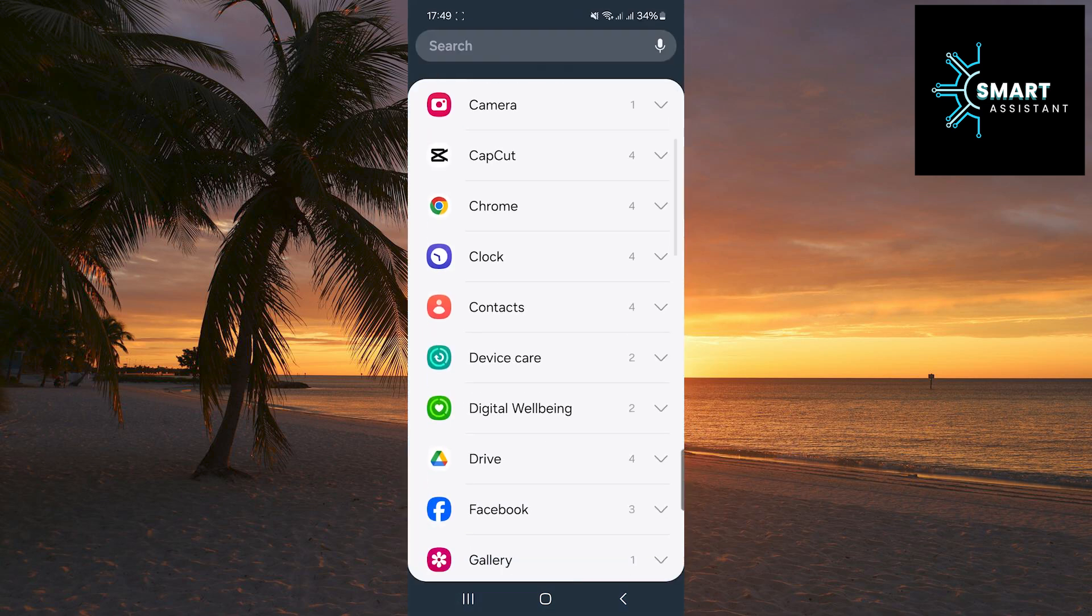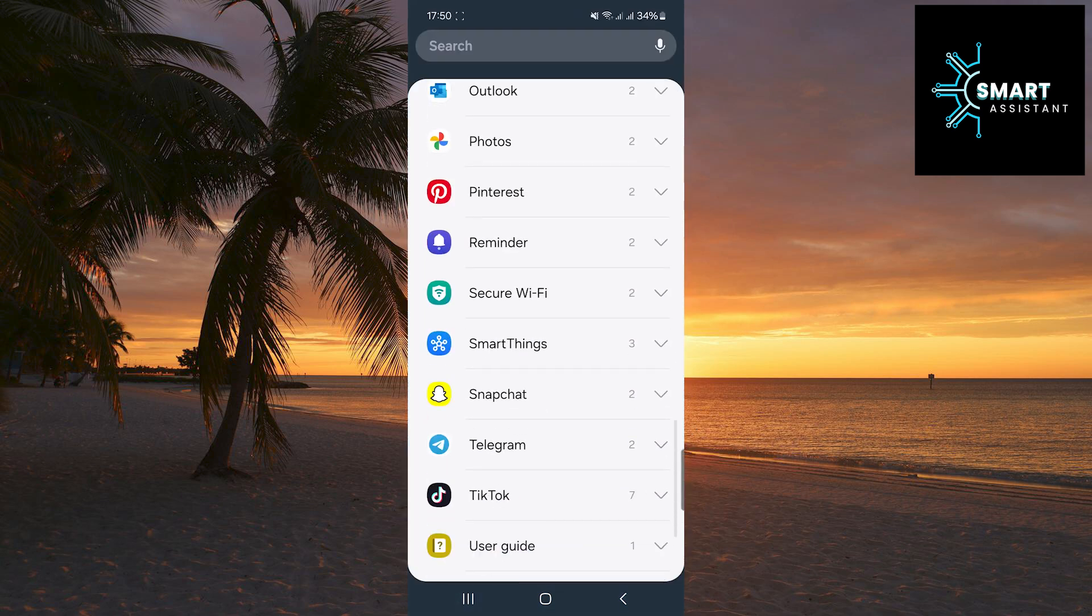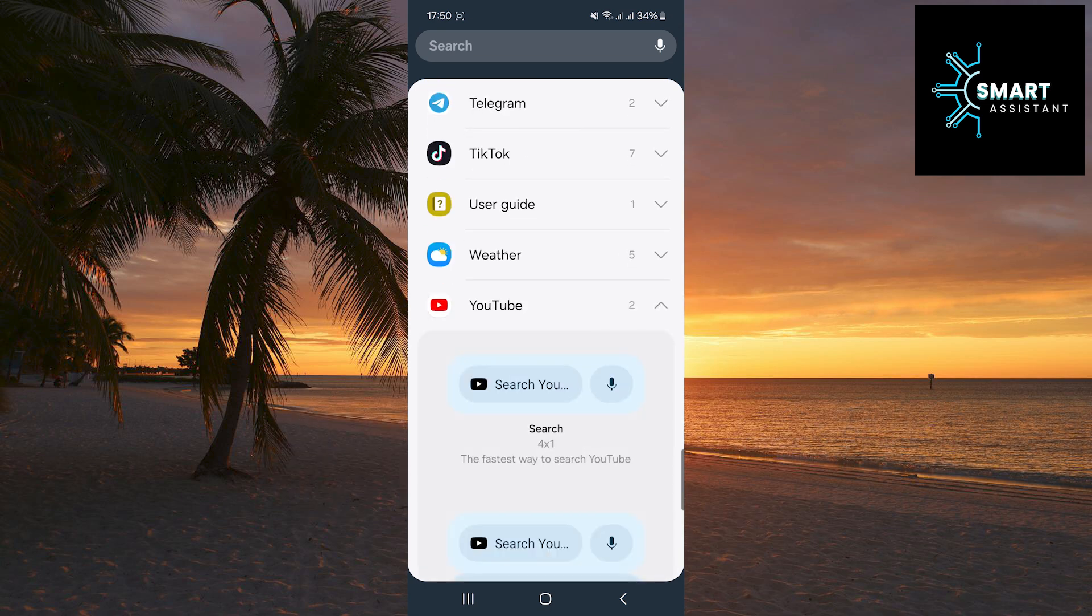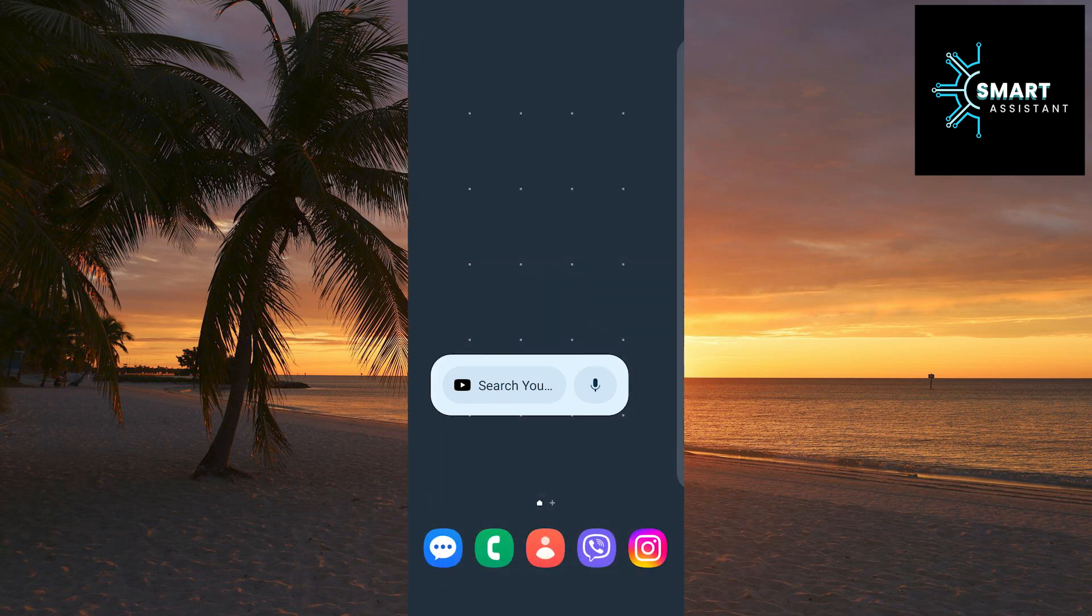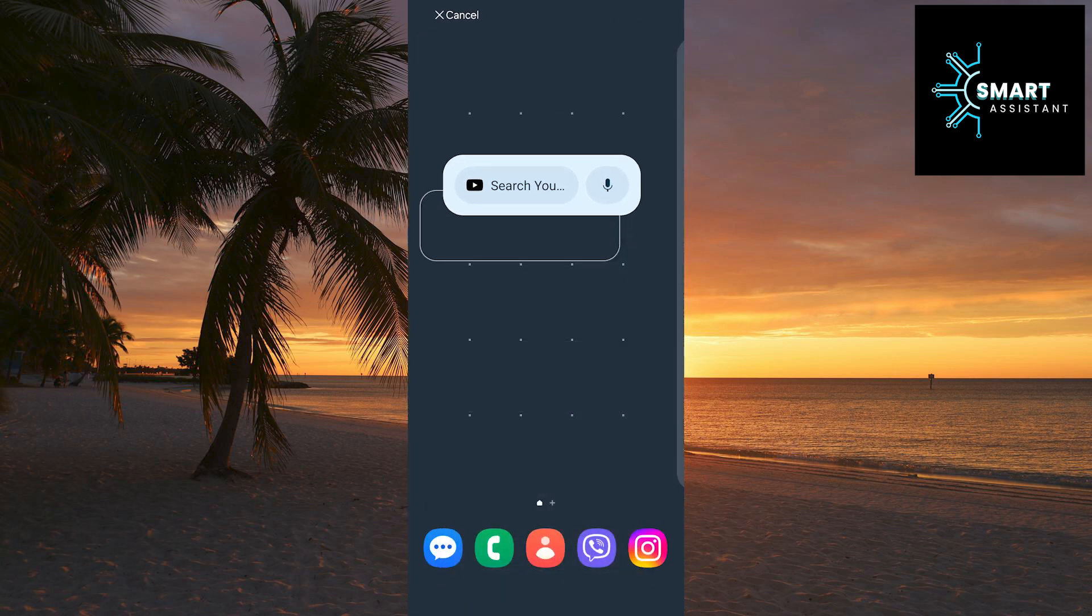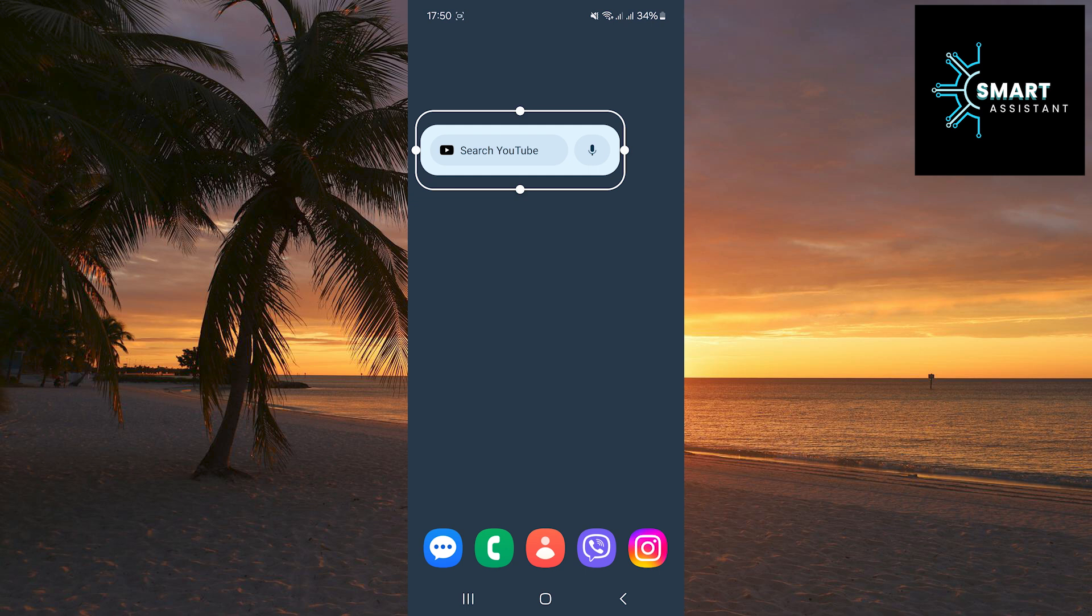Now, among the apps, find the YouTube app and tap on it. You can now see the YouTube search widget. Tap and hold on it. You can move it anywhere on the screen and you can also resize it by dragging the white circles on the sides.